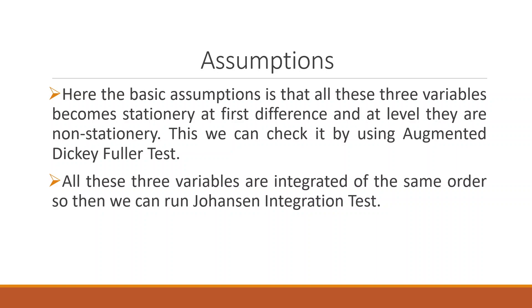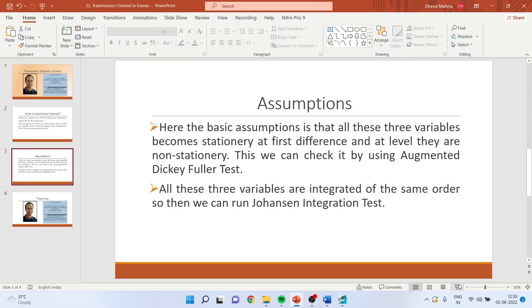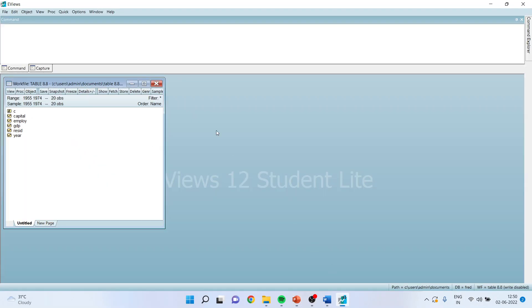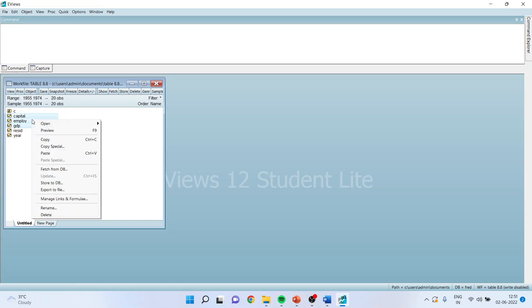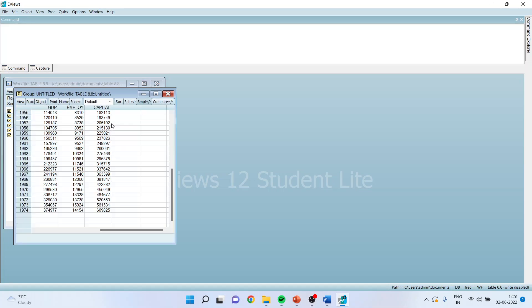Now how to do this in EViews? Let's see. So we are having the data file where capital, employment, and GDP is available. First of all, we will select all three of them, open as group.